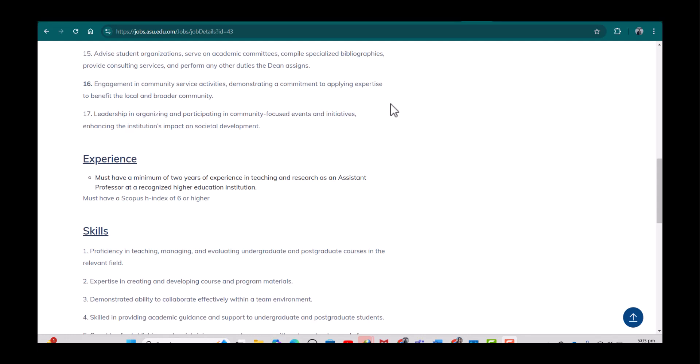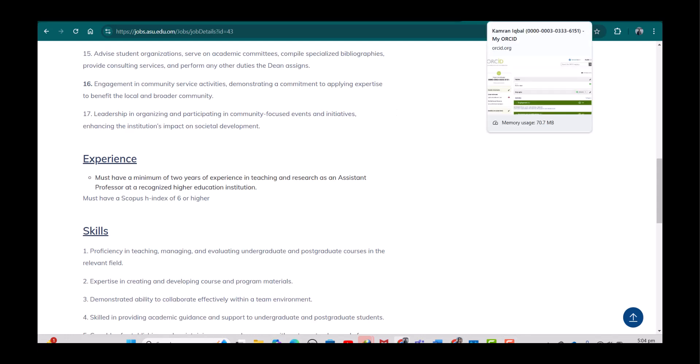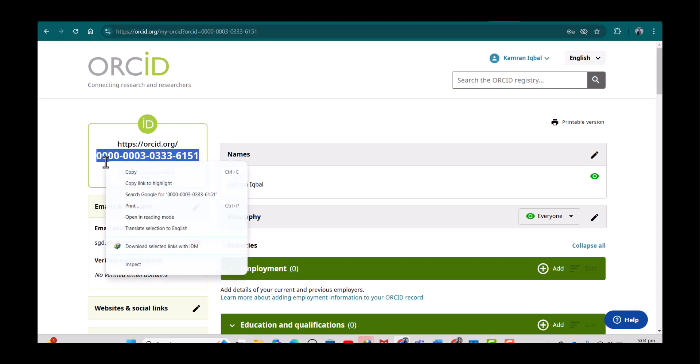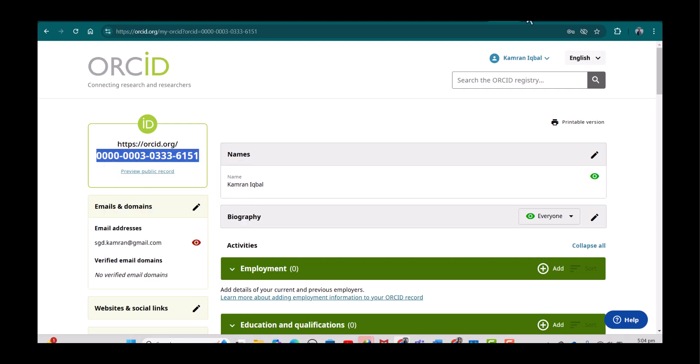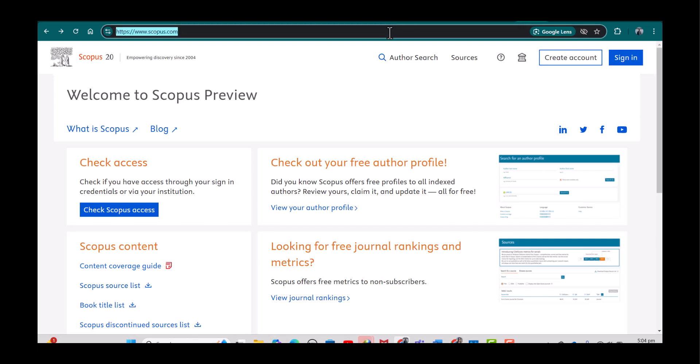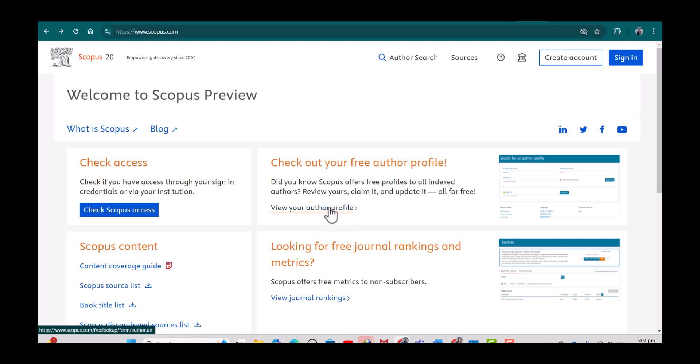an ORCID. What you will do is simply copy your ORCID, you will open this website Scopus www.scopus.com, and here you will simply click 'Check out your free author profile.' Simply click 'View your author profile.'